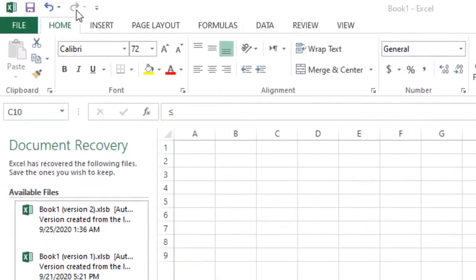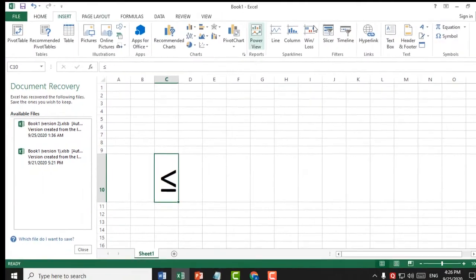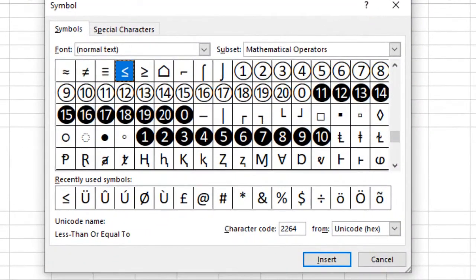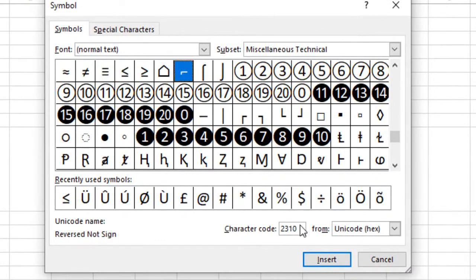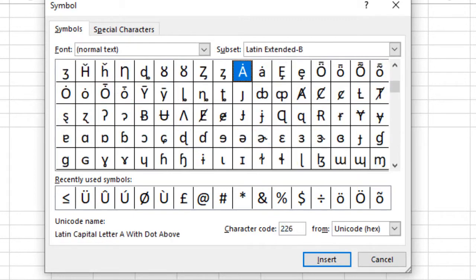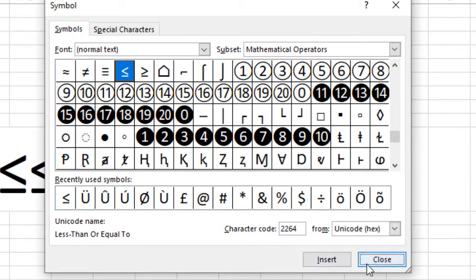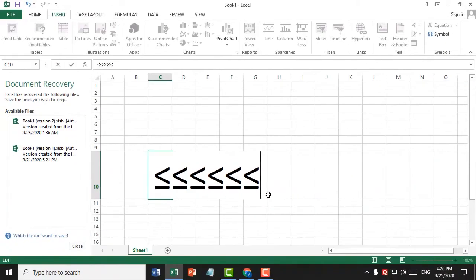After clicking Insert, click on Symbol and type character code 2264. After that, click on Insert, then click on Close. That's it — this is a very simple and easy method.